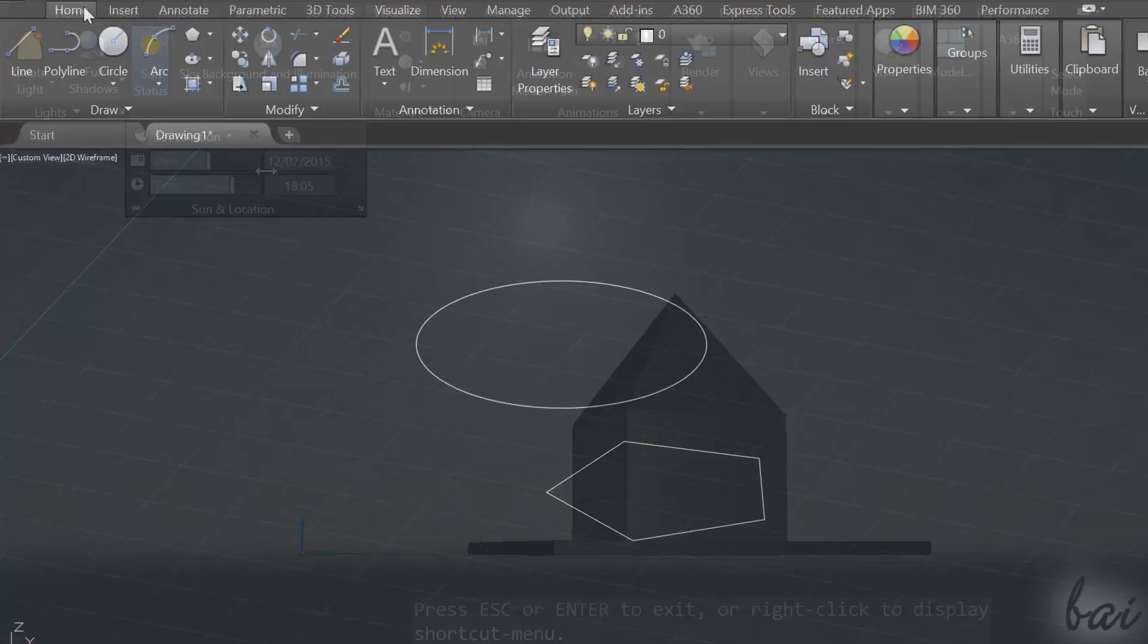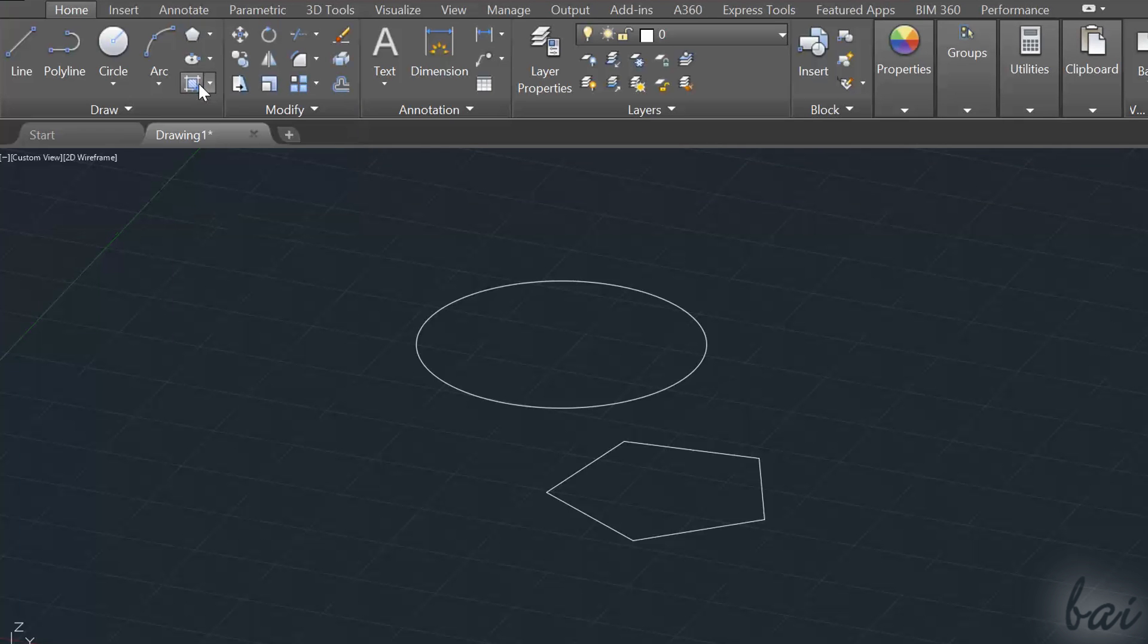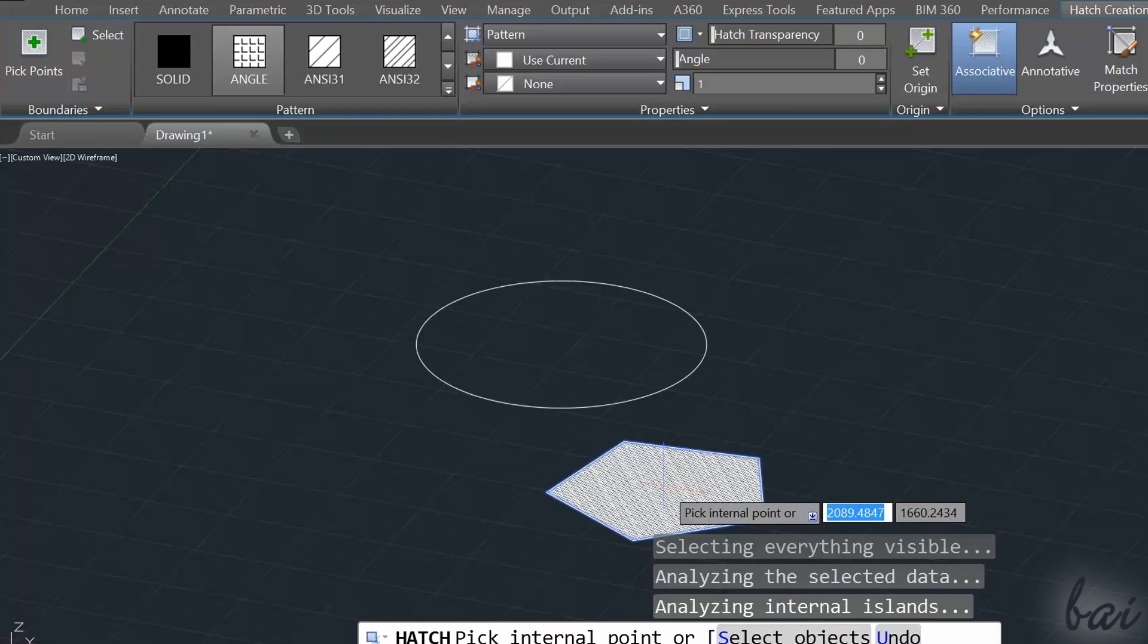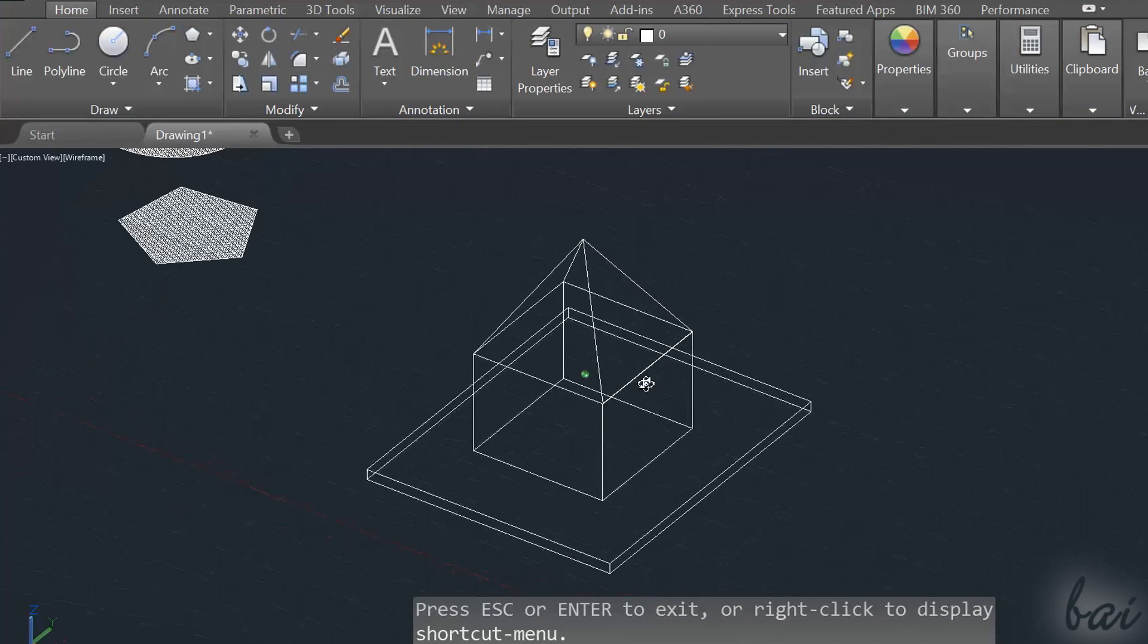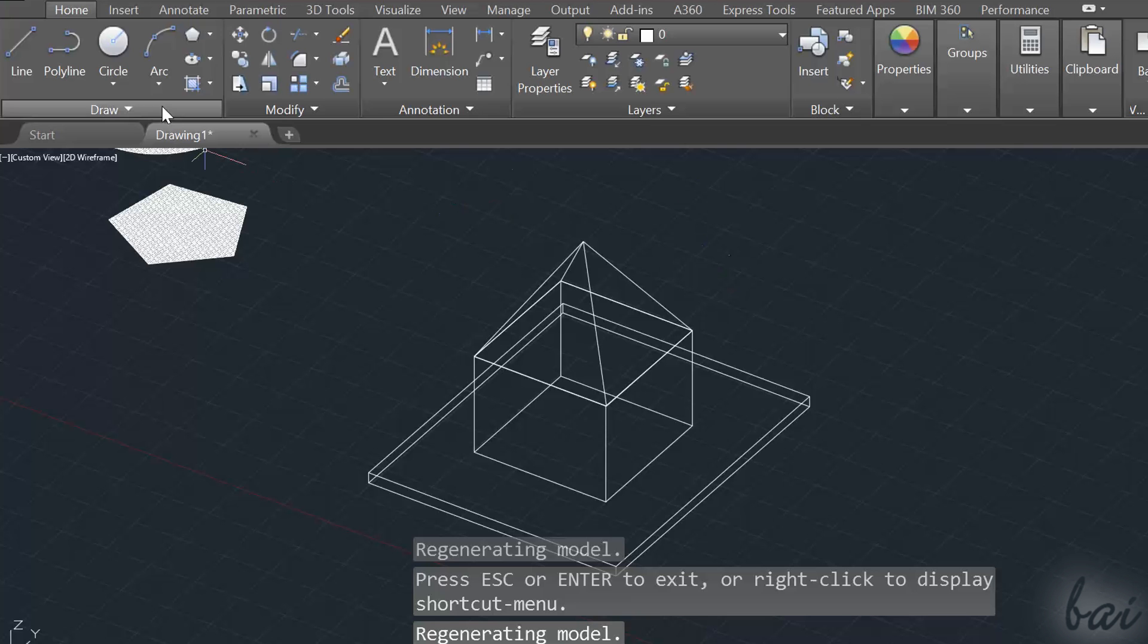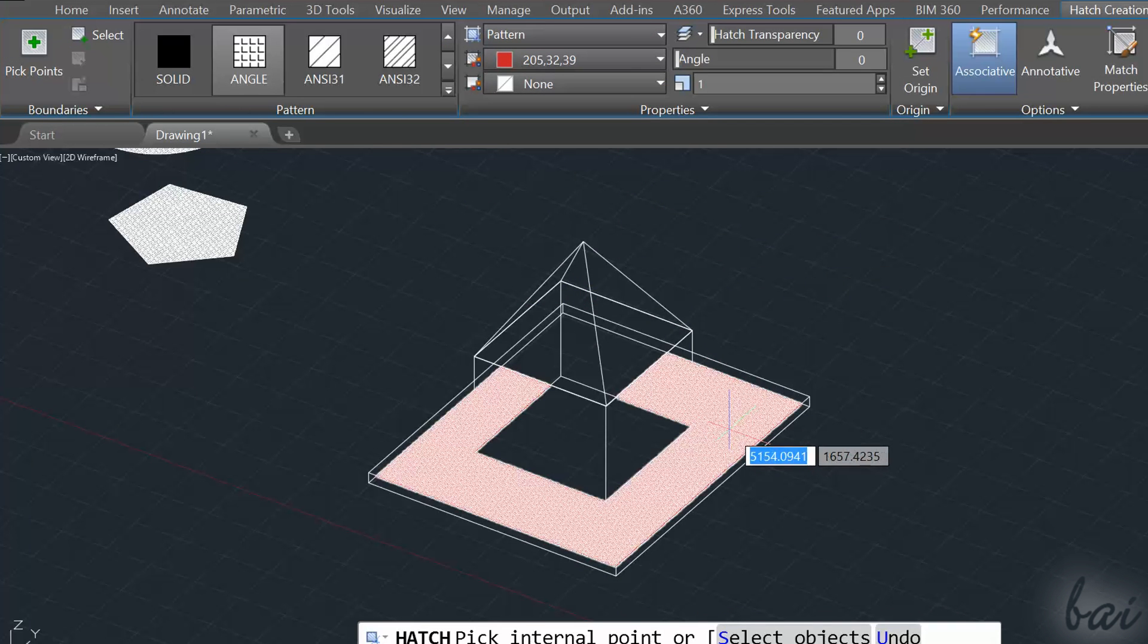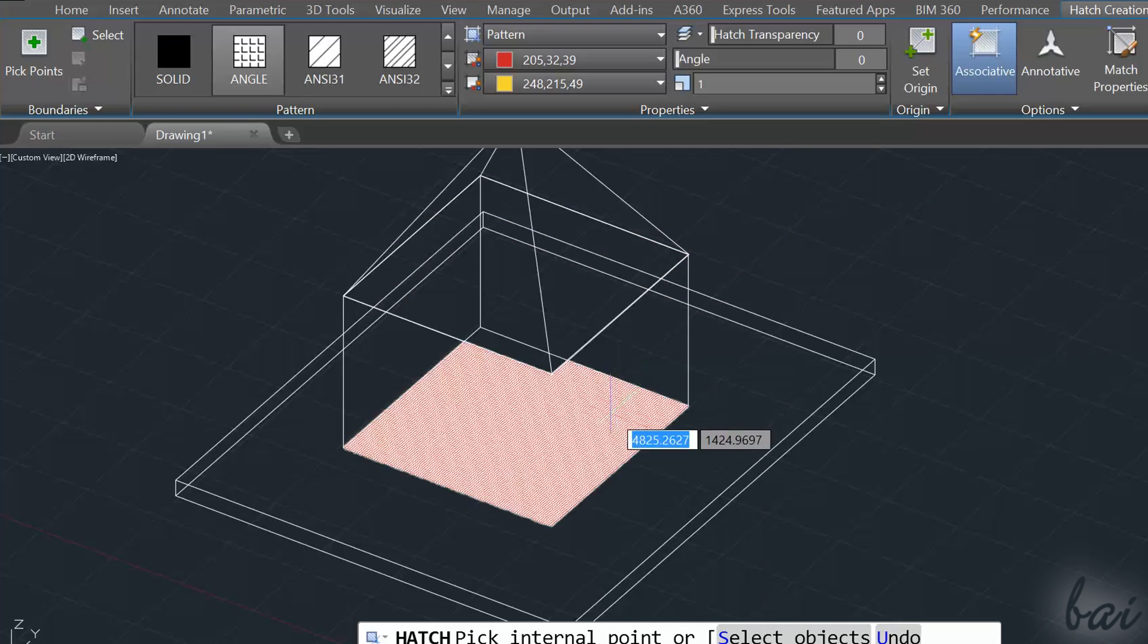In our previous videos, we have seen how to fill 2D objects using the H command. When you move to 3D objects, this tool does not work fine anymore, since you are able to fill just a basis or any parallel face to it.